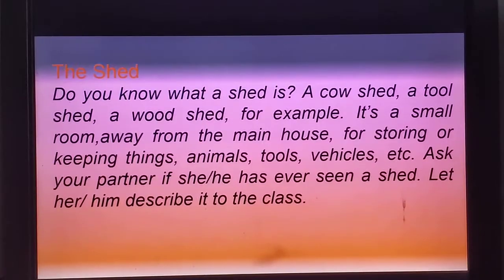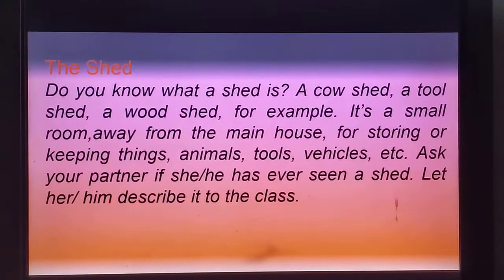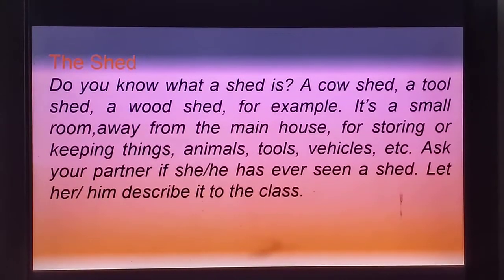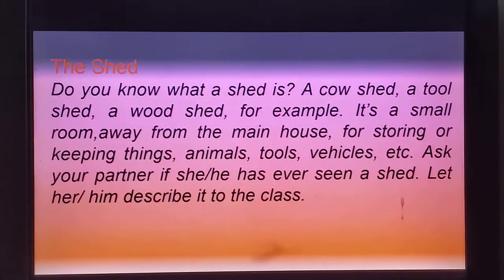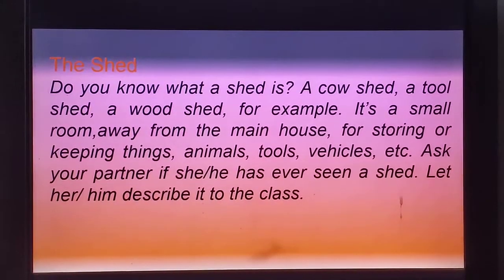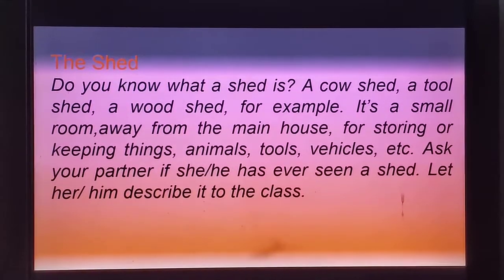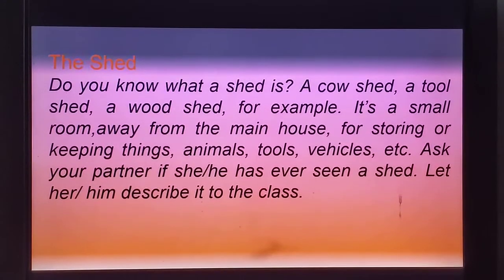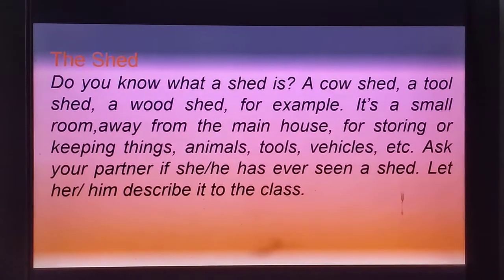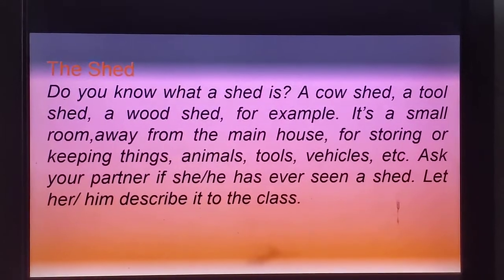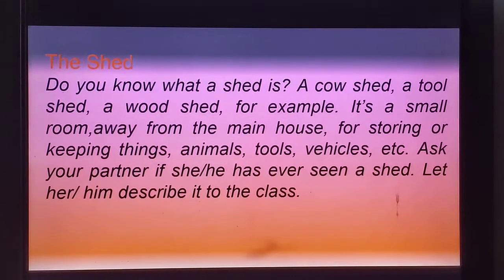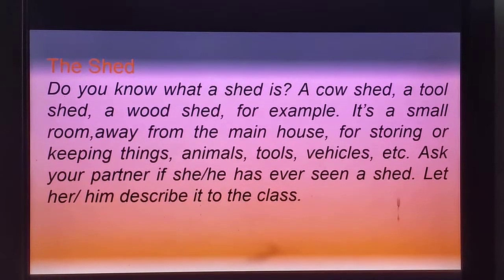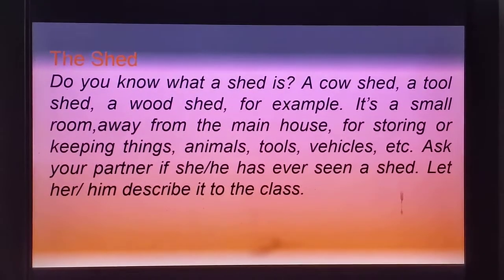The shade. Do you know what a shade is? A cow shade, a tool shade, a wood shade for example — these all are examples of different kinds of shade. Now what is a shade? It's a small room away from the main house for storing or keeping things, animals, tools.